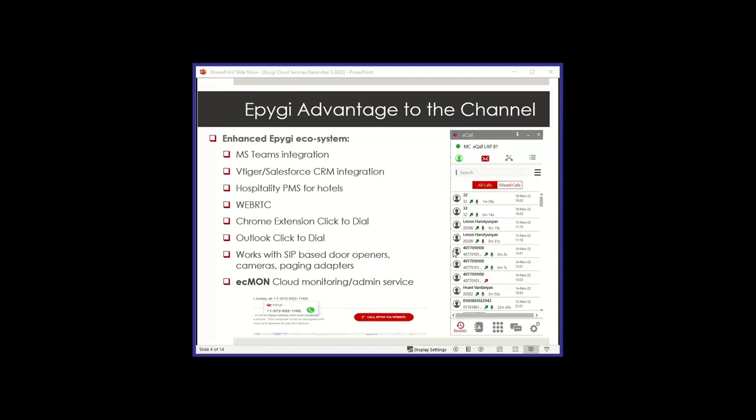We also have WebRTC in our high-end appliances and in the cloud. We have WebRTC capabilities, so you can receive calls from any WebRTC device, browser to your PBX extensions, or even use the trunks if you like. And we have Outlook click-to-dial options.